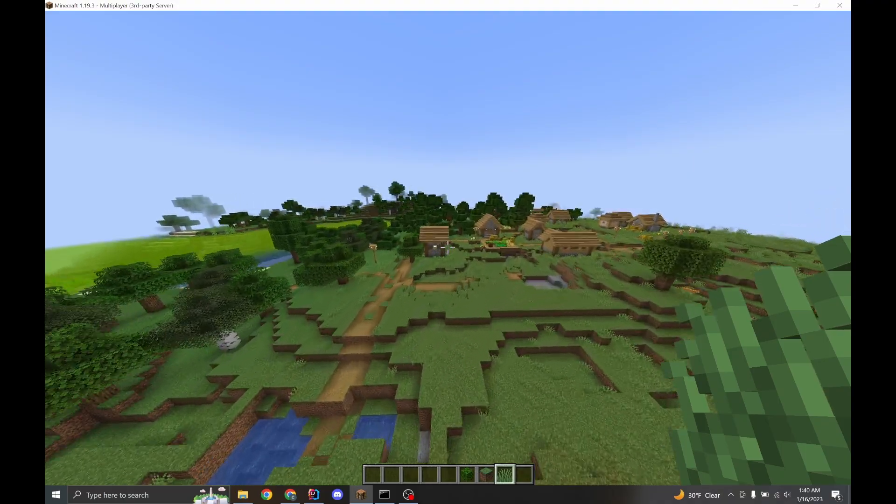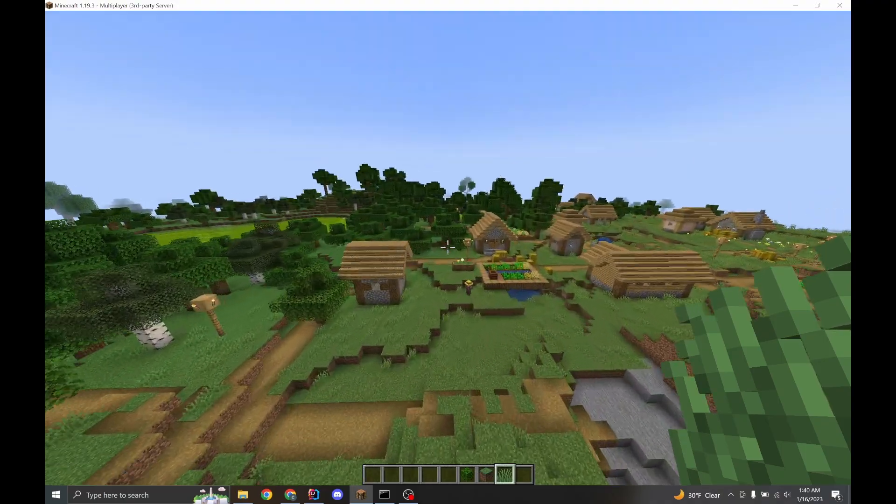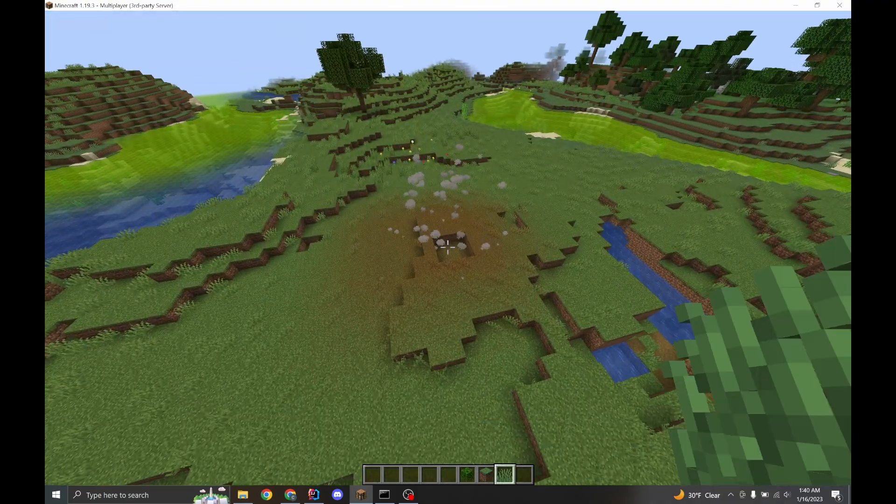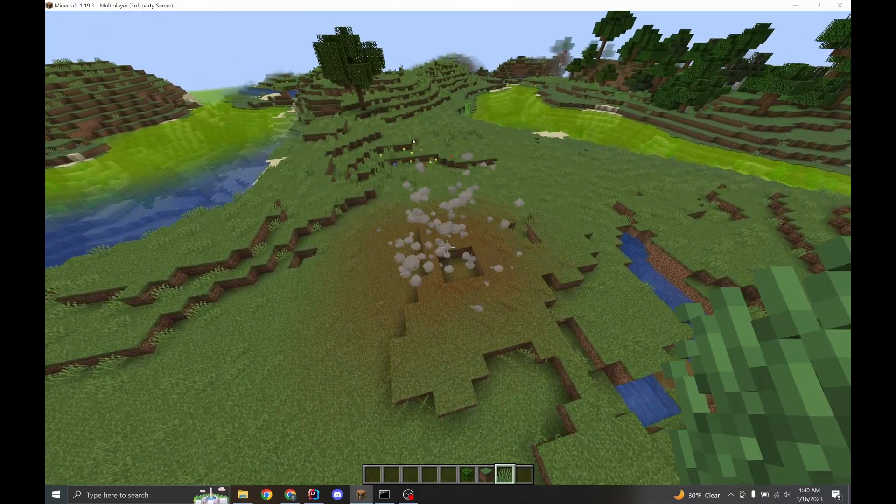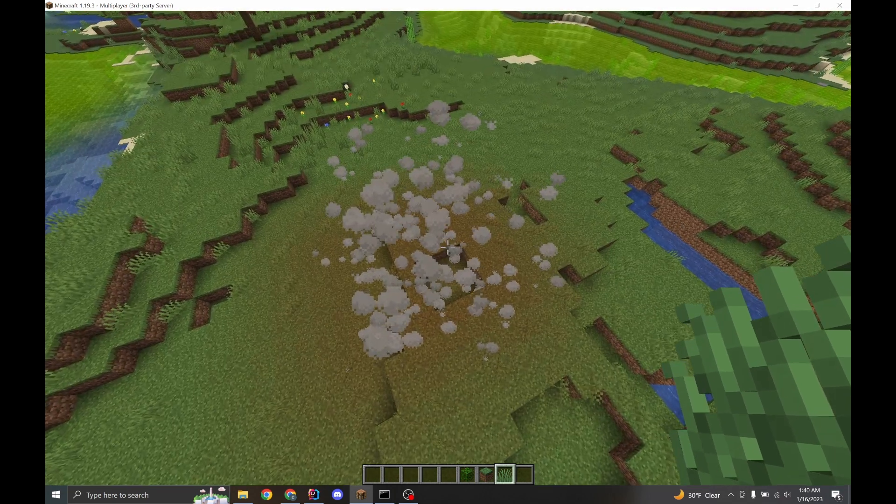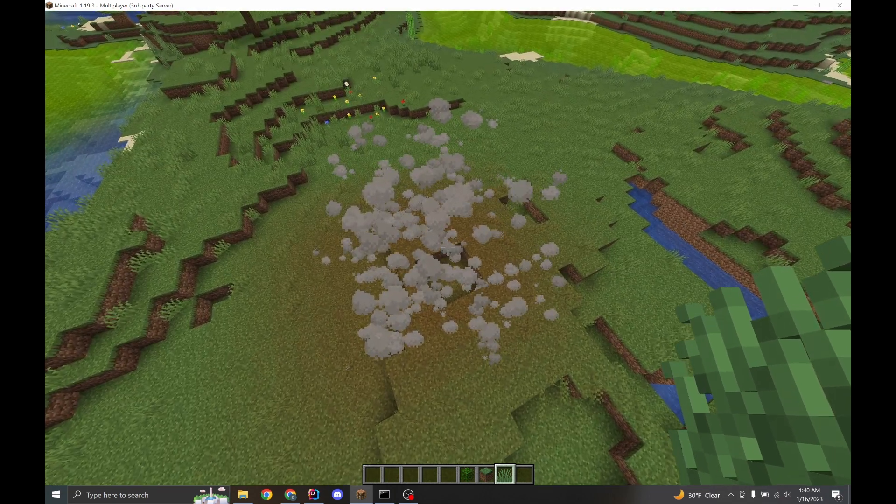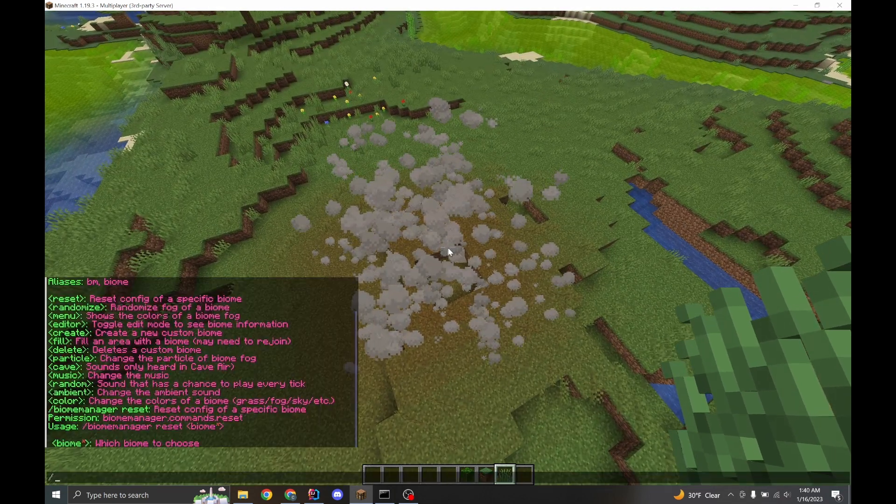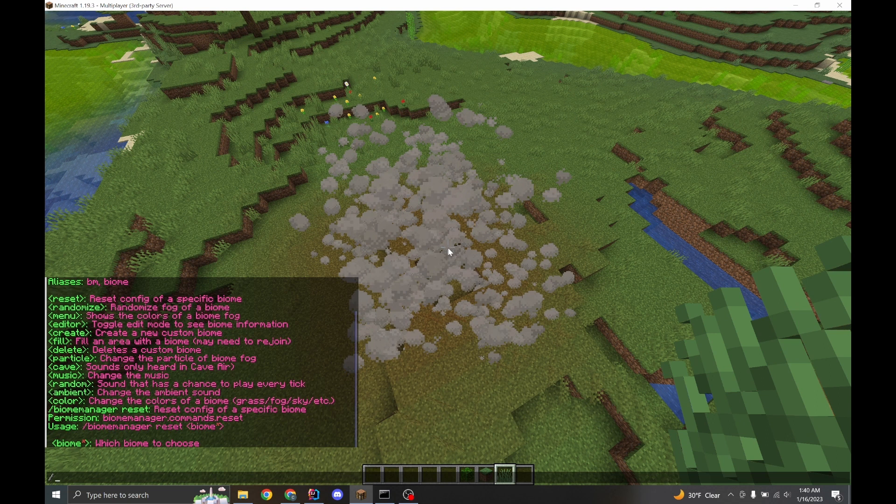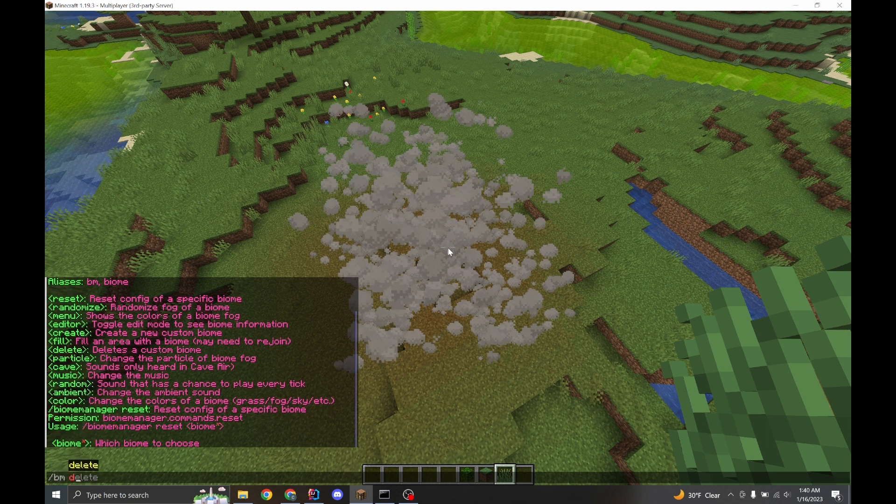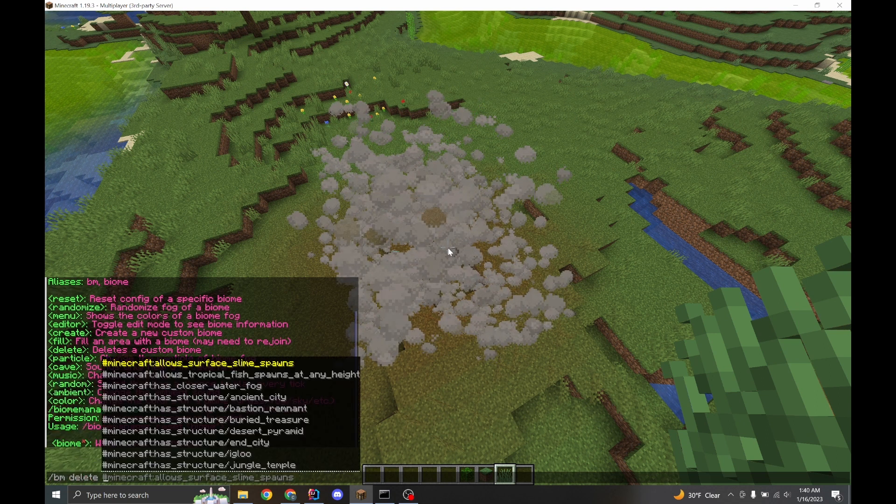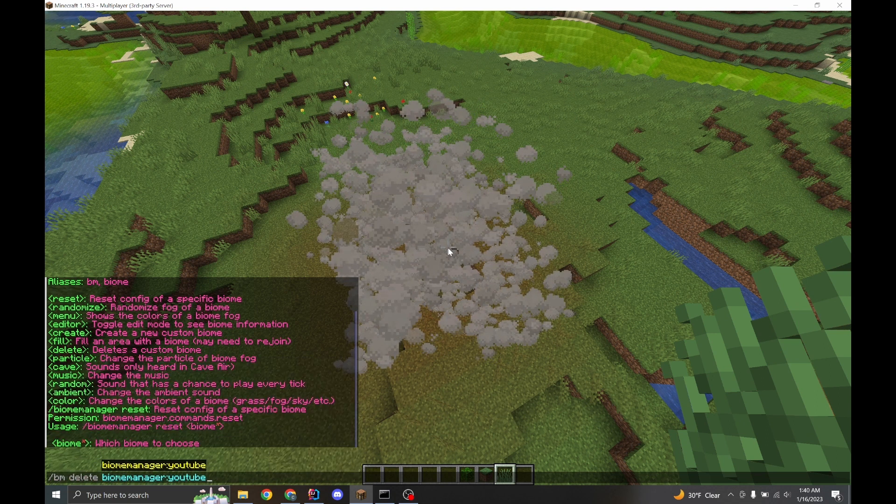And there's going to be some confusion here. So you notice how we use a custom biome here. What if you delete it? What happens? Well, when you delete a biome, it turns into plains. So let's try this. biome delete, and then YouTube.